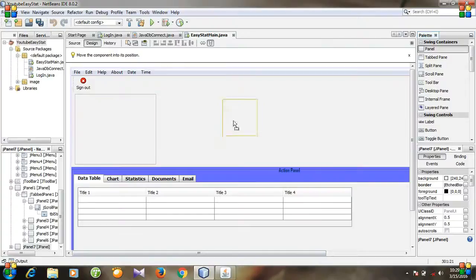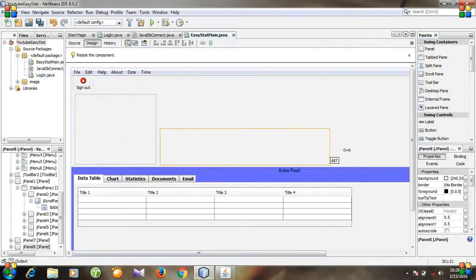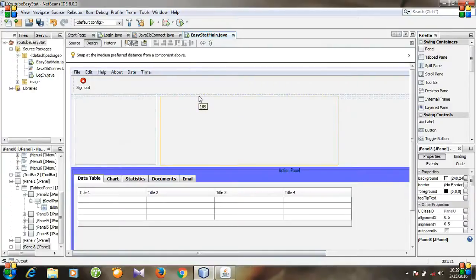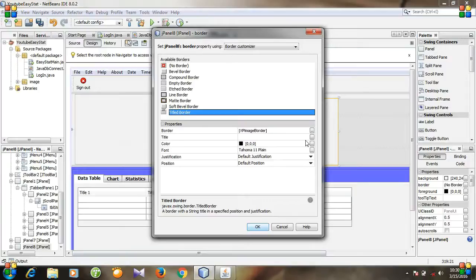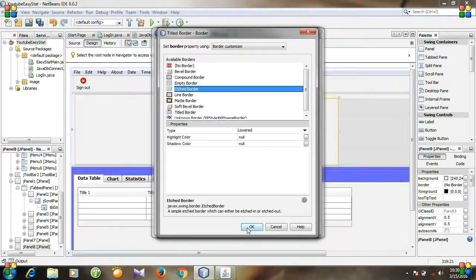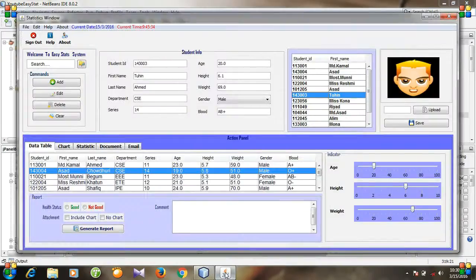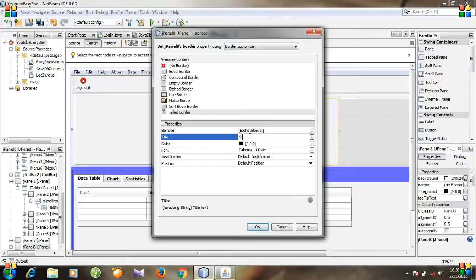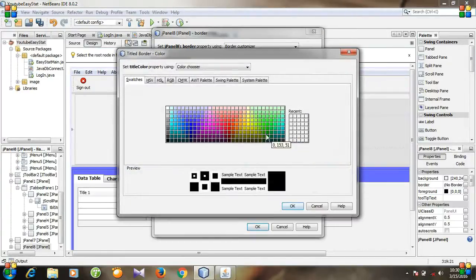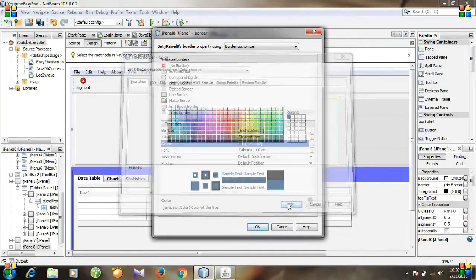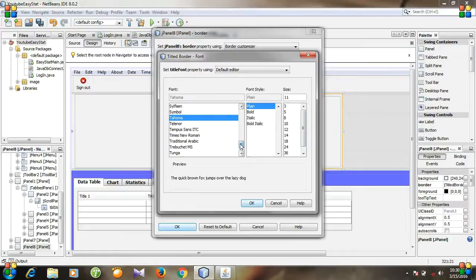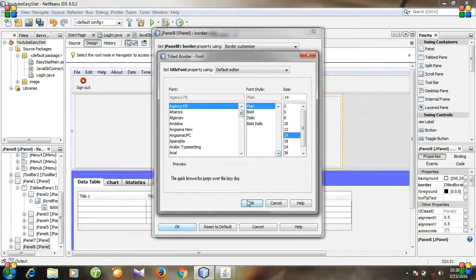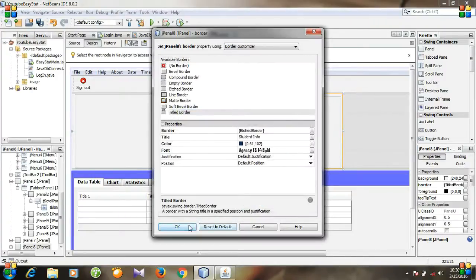Take another panel, put it here, then resize it. Go to Properties and then Border — I am selecting Tile Border. For this one I am selecting this, and the title will be 'Student Info'. For color I am selecting this one, and for font I am selecting Agency FB, font size 14. Okay, close.